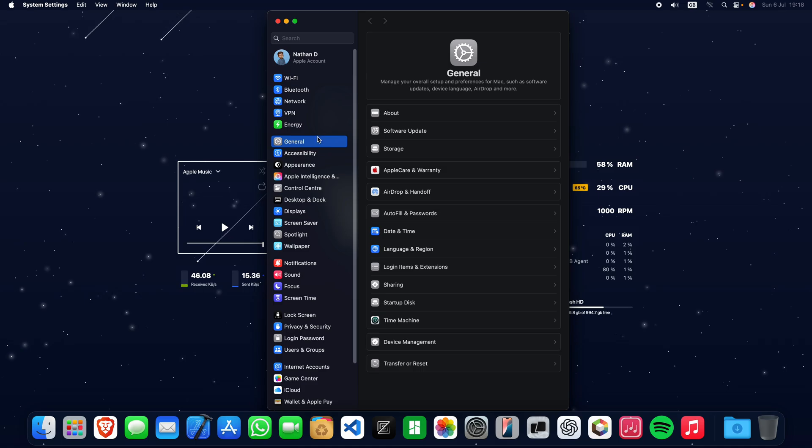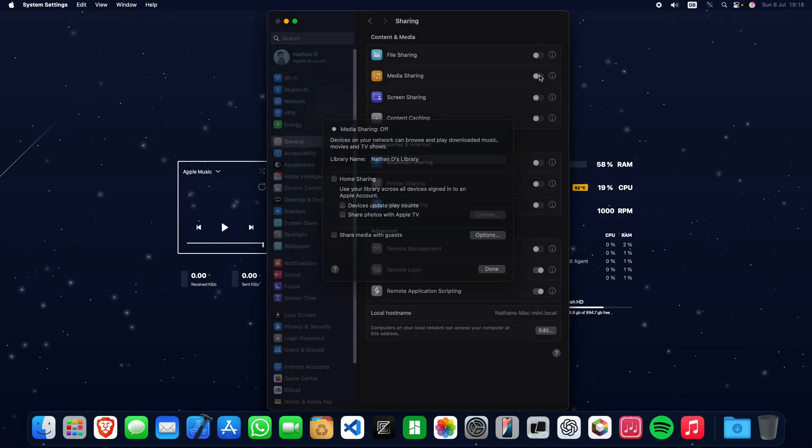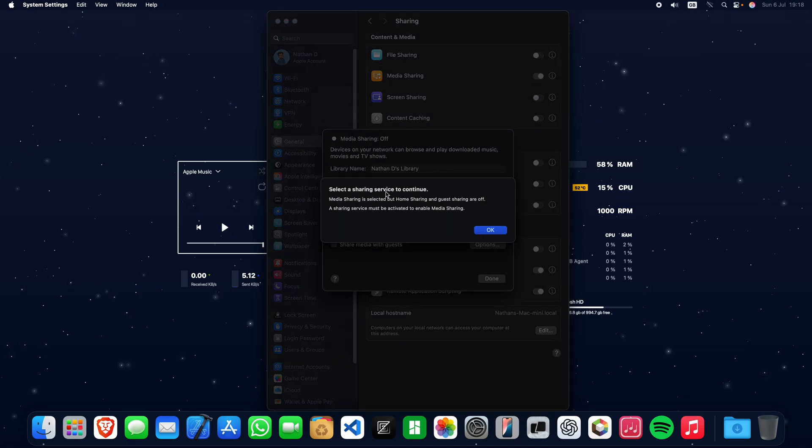Make sure General is selected, then go to Sharing. Enable Media Sharing and click OK.